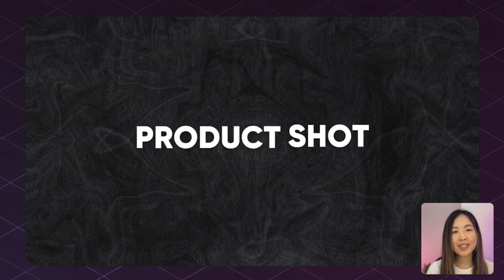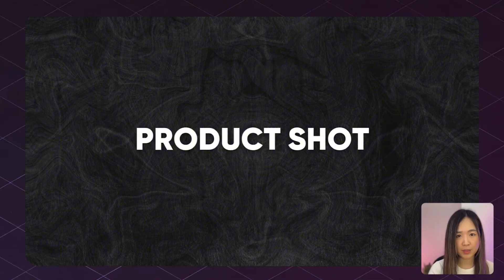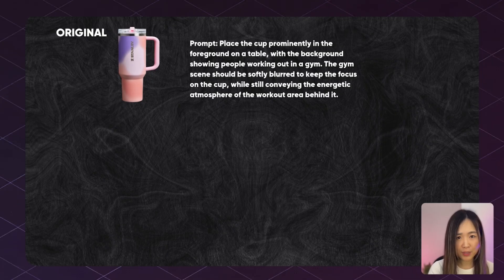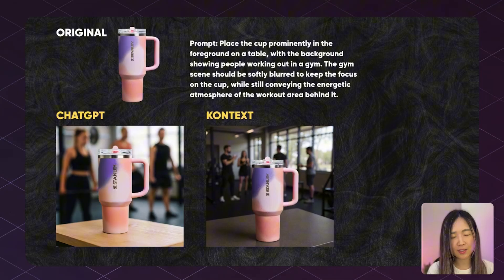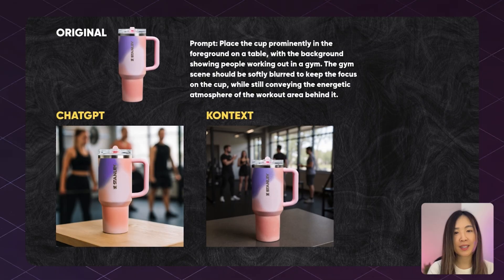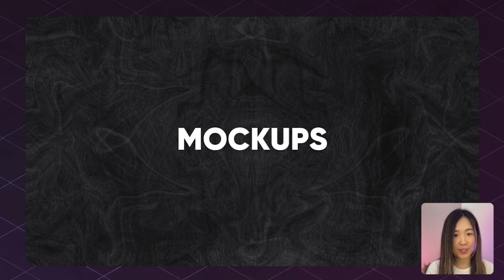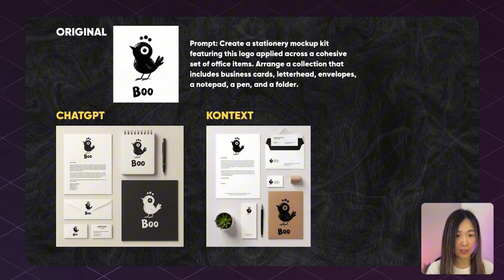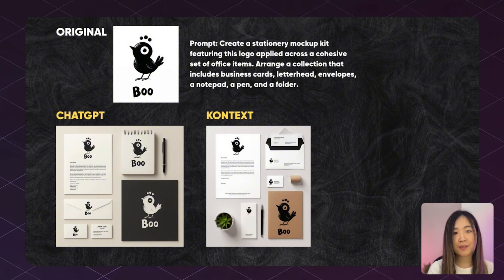For realism and product accuracy, Context is better. For mood and storytelling, ChatGPT takes the lead. We can also create product images by uploading our product as a reference image and writing a prompt to define the environment. Both models did a decent job with product accuracy — the Stanley Cup's lion icon is a little blurry since it's small in the uploaded image, but the overall shape and branding are still recognizable. We can also use their understanding of context to create logo mockups with a stationary kit, and both models did a great job overall. This is definitely useful for quickly visualizing branded assets.